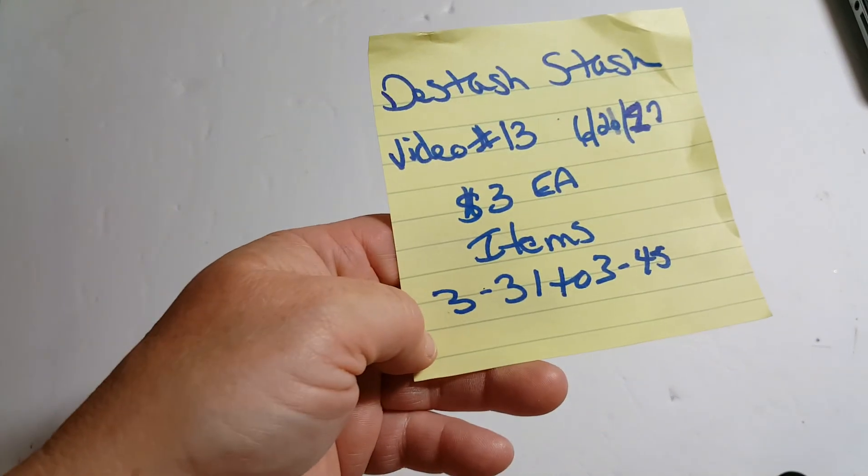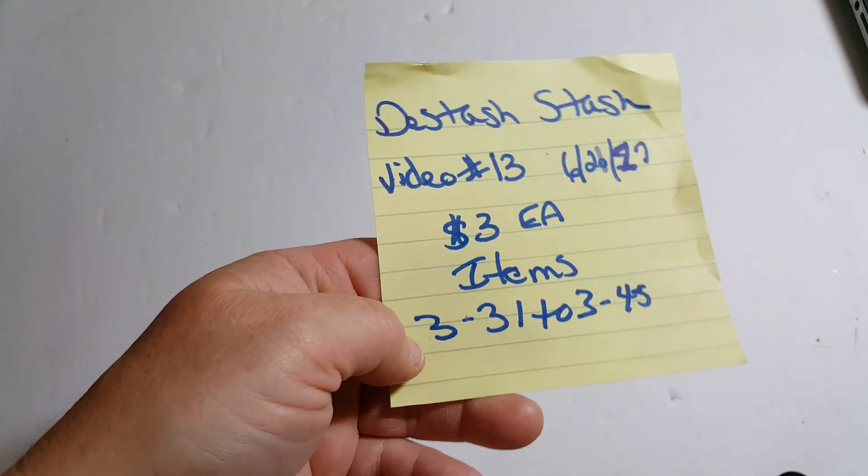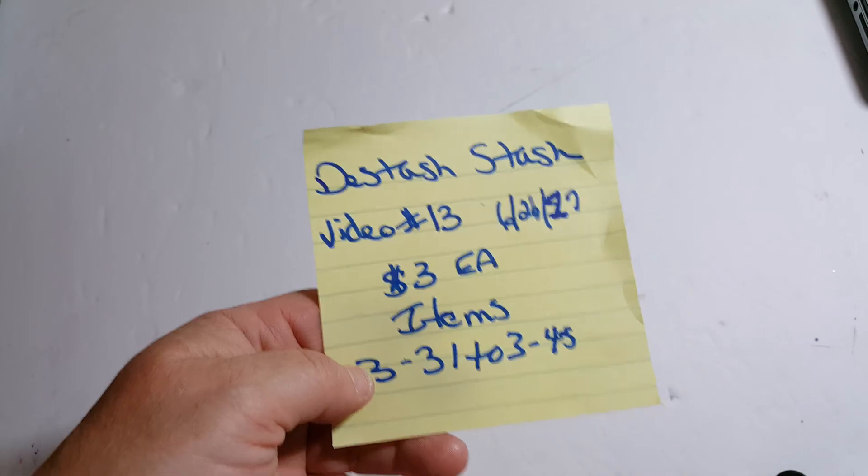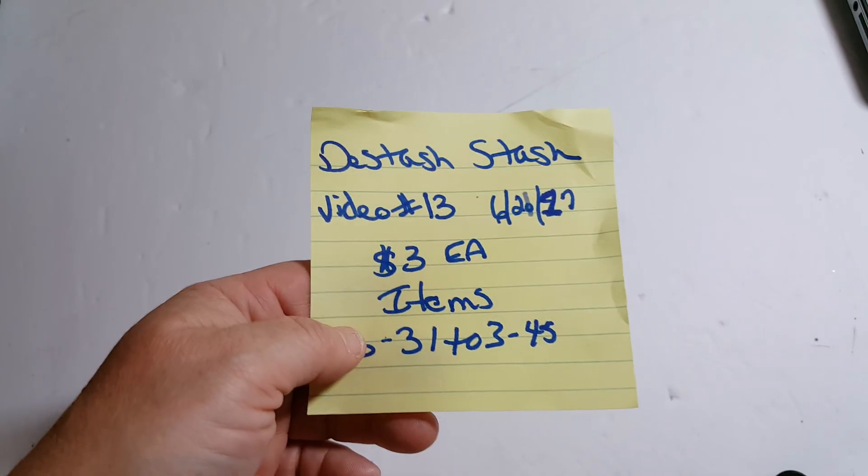So that's all for this video. That is video number 13, $3 each. And I will be back in a jiffy with another video. Bye bye.